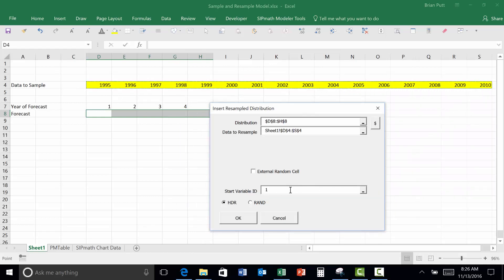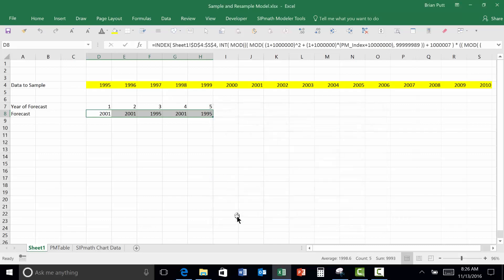And the starting ID is one. We'll just make that an HDR, make it real simple. And now I have sampled these years with replacement.